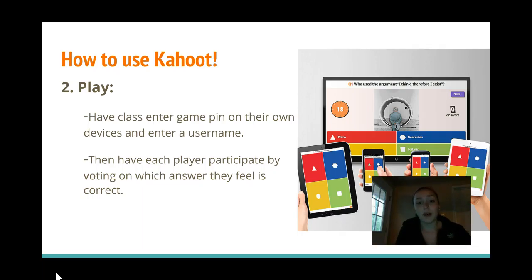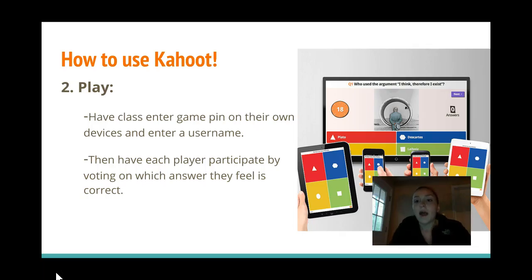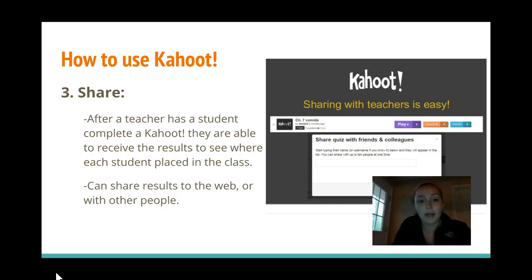Step two is to play it. Once you create it, you're given a game pin, and students are able to see the screen and enter the game pin on their device. Once they do that, the quiz will be accessible to them. They have the option to play by putting their name in, picking whatever answer they think is correct, and it's timed on how fast they answer and the correctness of the answer — so it gives them a little competition during class too.